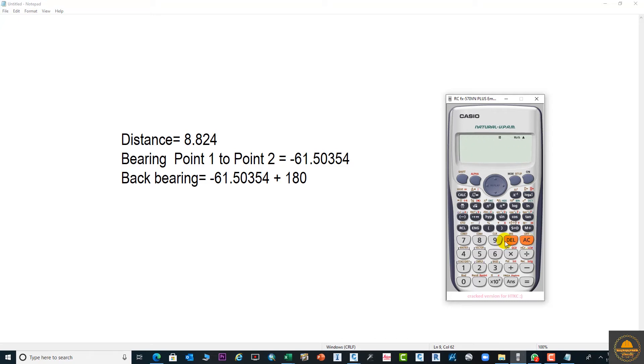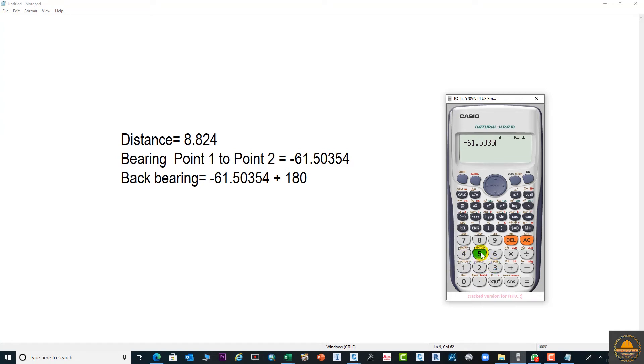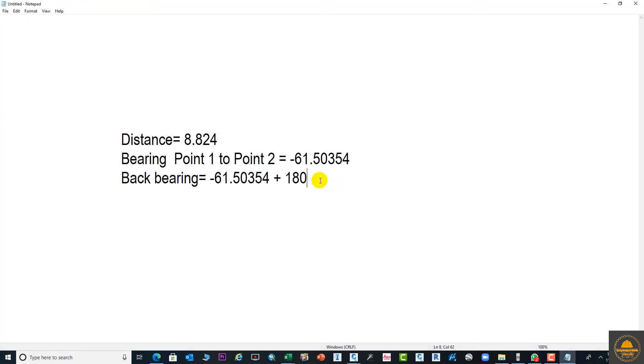Let me do it. Minus 61.50 plus 180 equals 118.49.